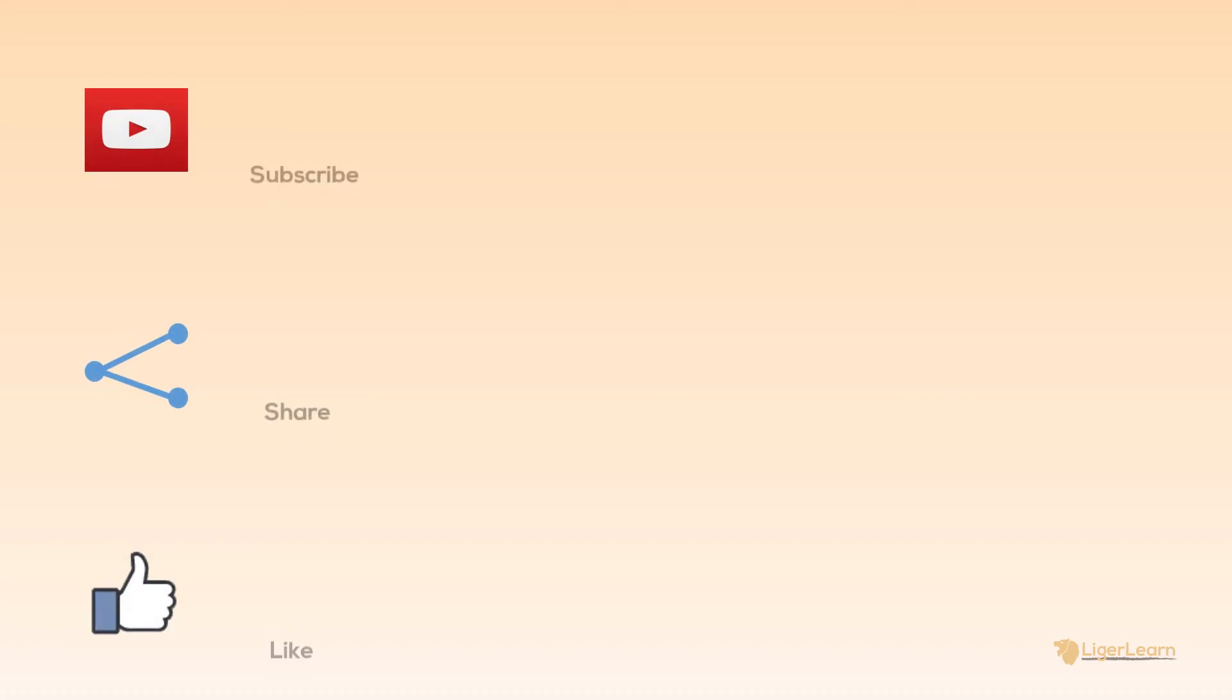We barely scratched the surface with Vagrant in this video. To carry on learning even more, watch the next video in the course. If you want to see more informative content, be sure to subscribe and check out some of the other videos available on my channel.